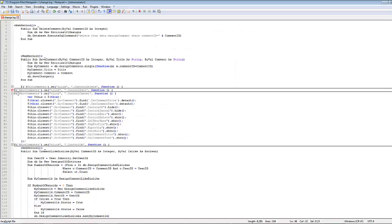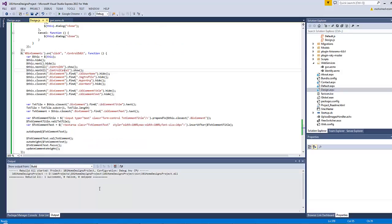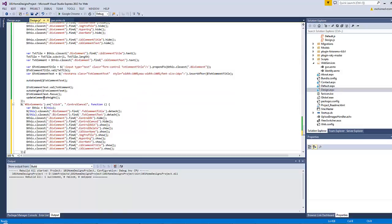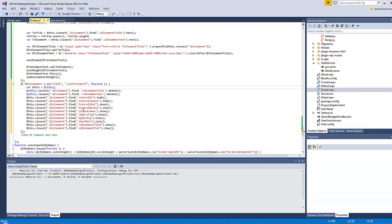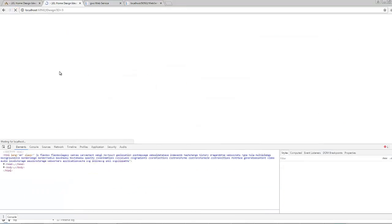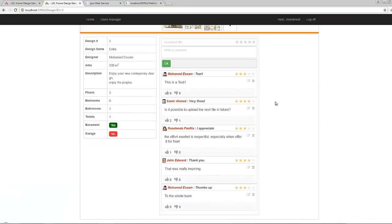Now let's see how the cancel control works. The ctrl cancel code is very straightforward - all the code written here is about returning each element's state back to where it was before clicking the edit comment anchor. If you save all and refresh, clicking cancel will return everything back to where it was.